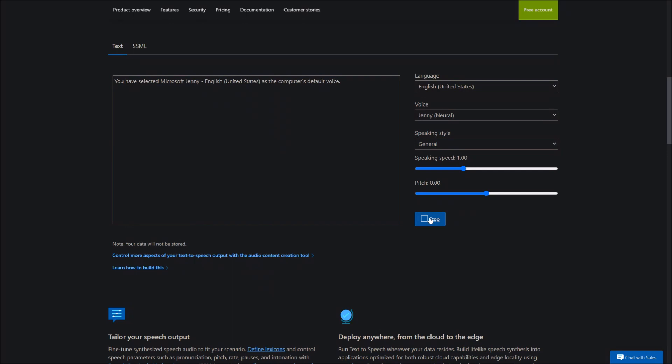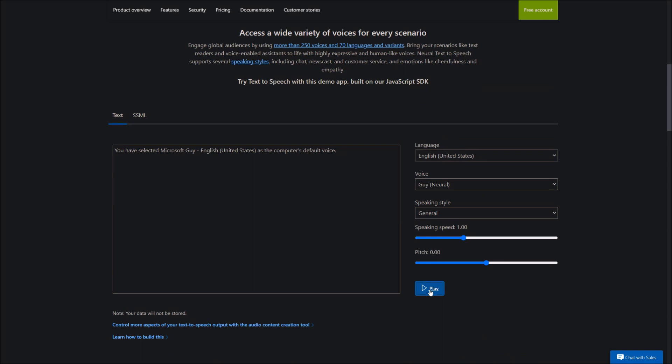You have selected Microsoft Jenny, English, United States, as the computer's default voice. You have selected Microsoft Aria, English, United States, as the computer's default voice. You have selected Microsoft Amber, English, United States, as the computer's default voice.